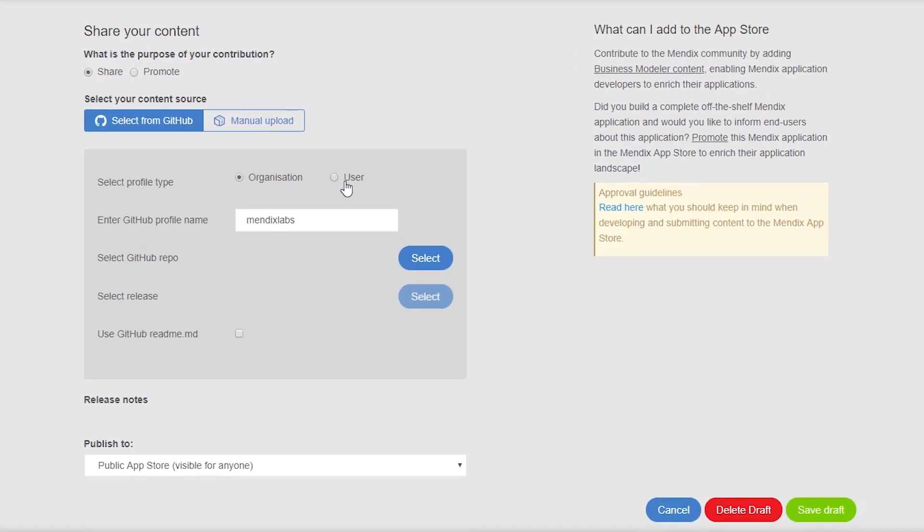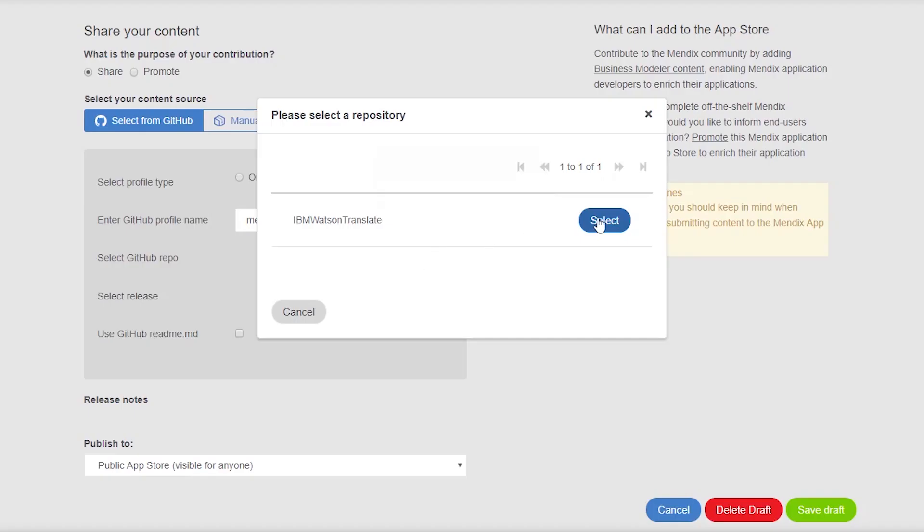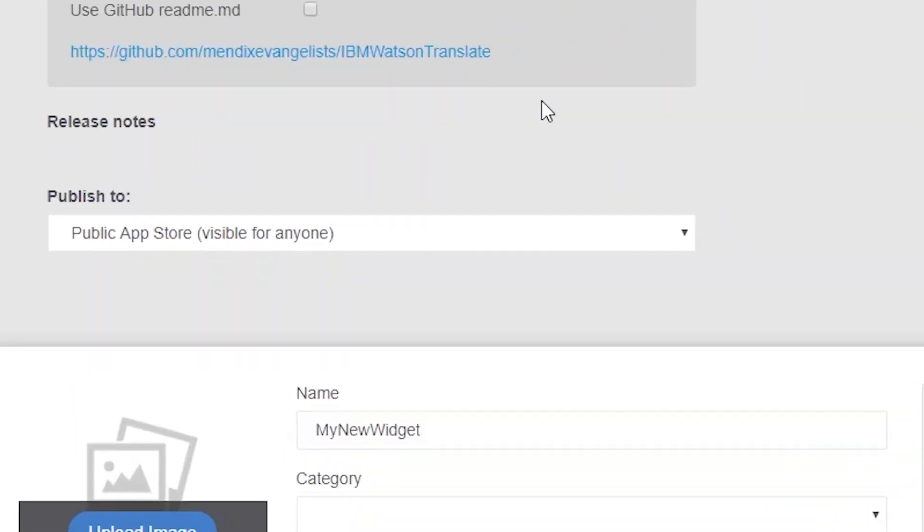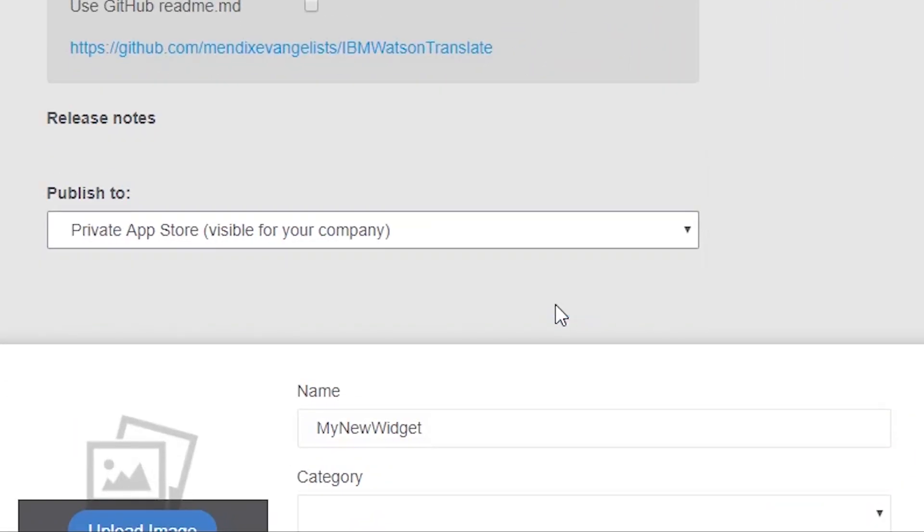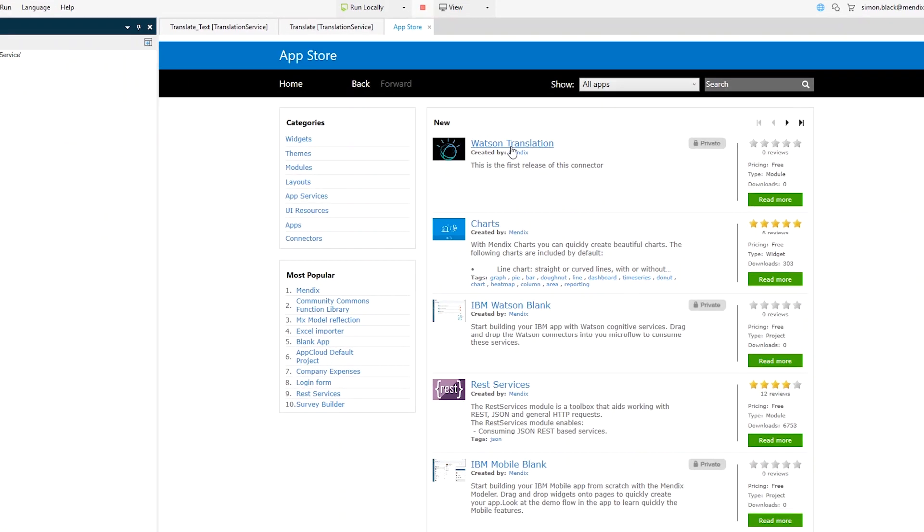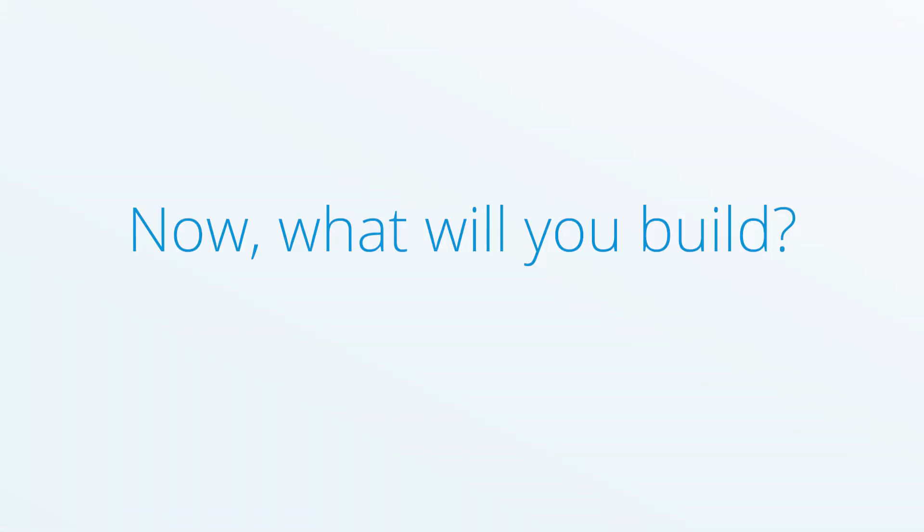You can share your new connector directly from your GitHub repository on the Mendix public or private app store where non-technical developers can begin to use it in their apps and the great thing is you'll never have to build the same integration twice. Now what will you build?